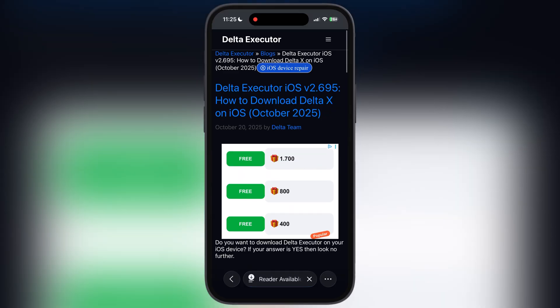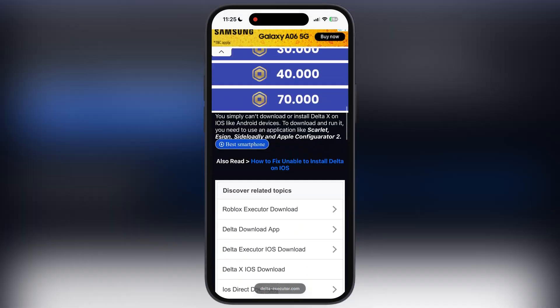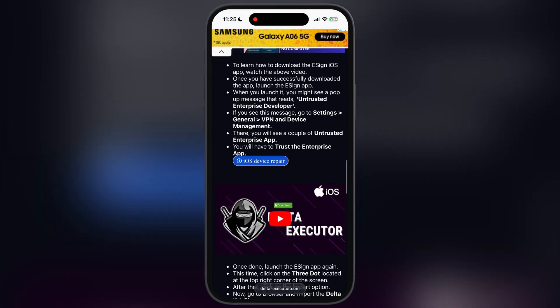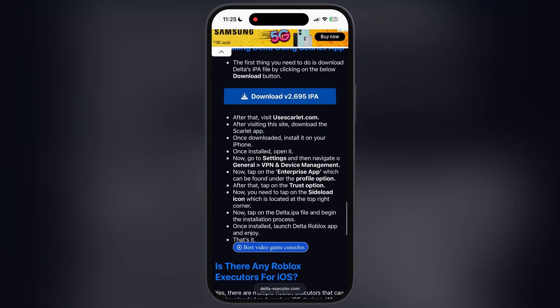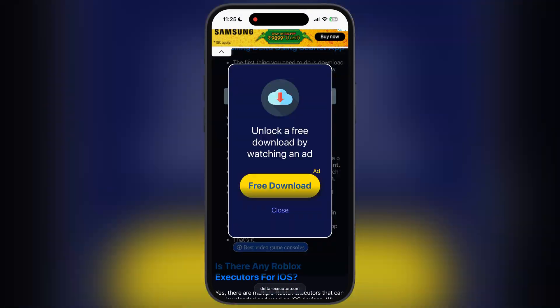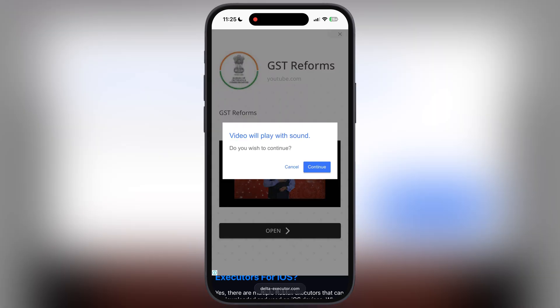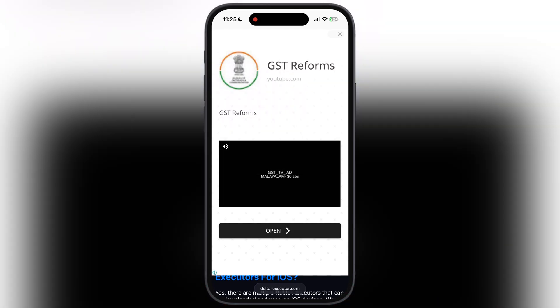Tap on iOS. Now at the next page, scroll down, tap on the download IPA button, and download the Delta Executor updated IPA file after watching the ad.